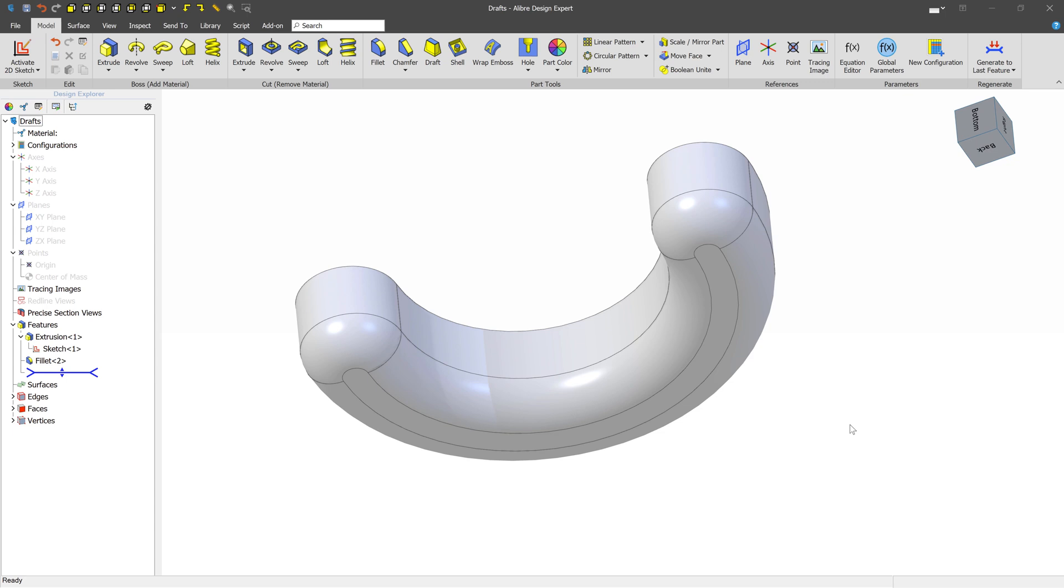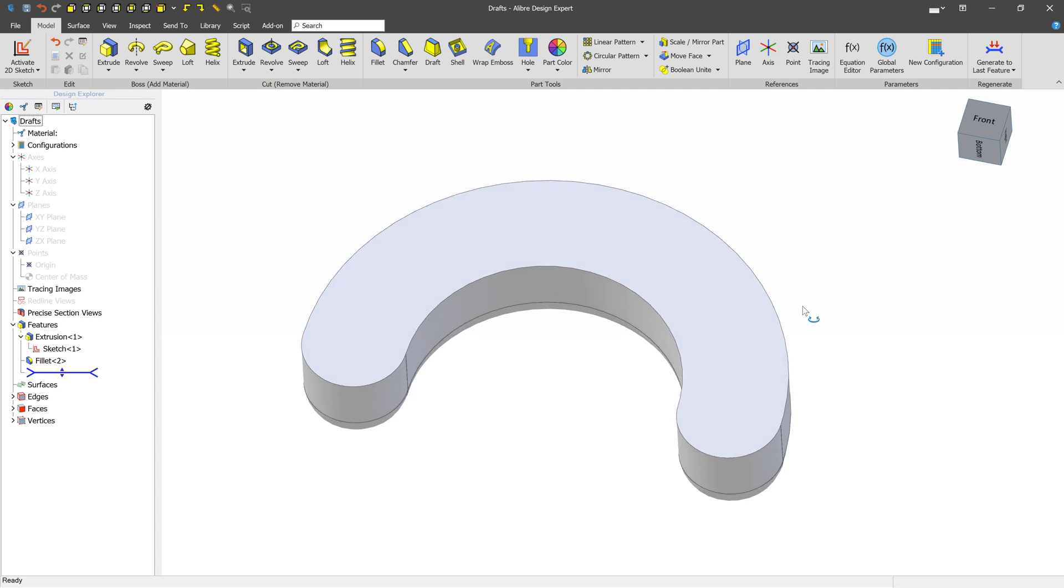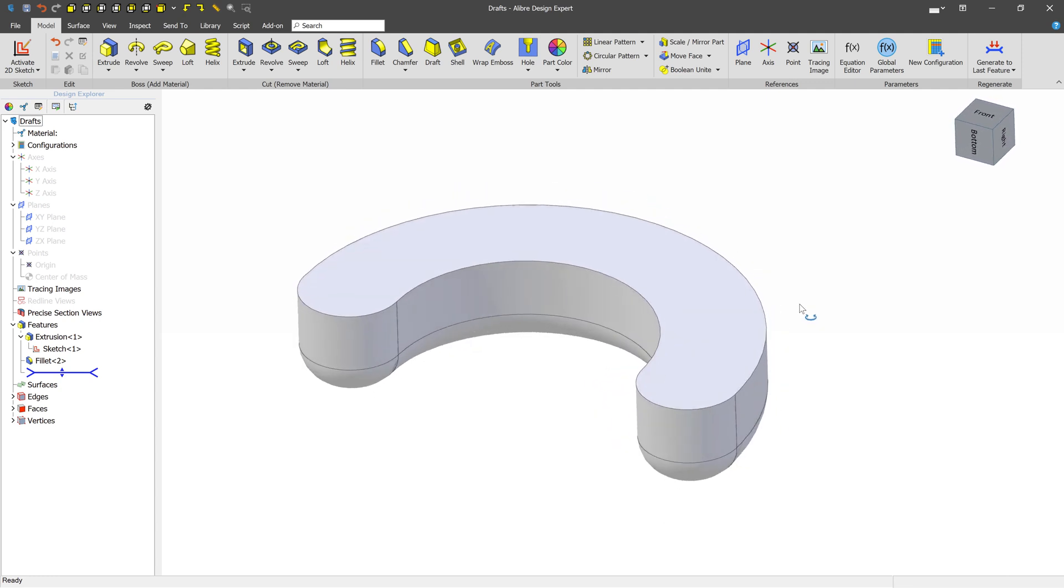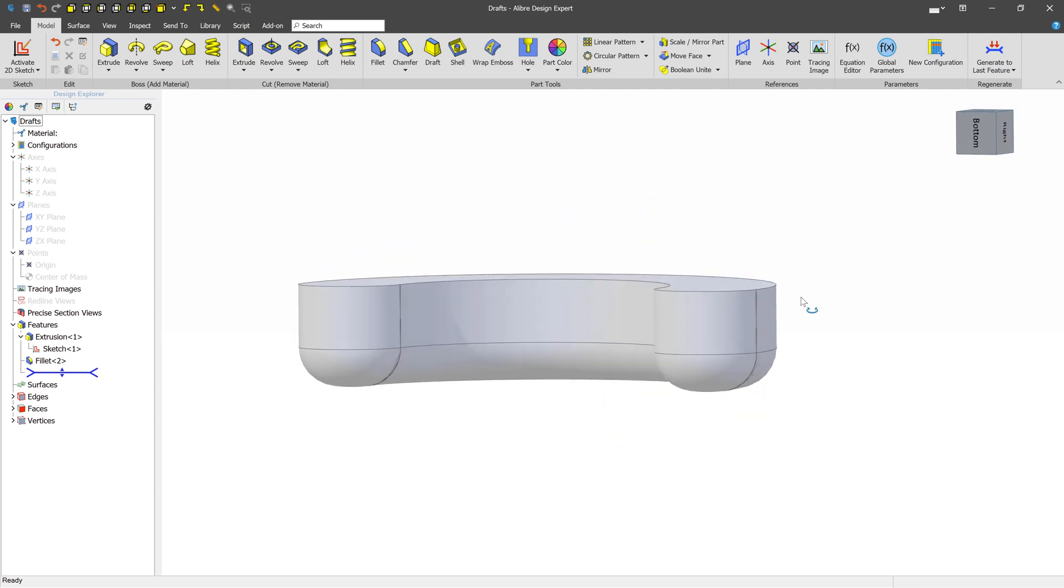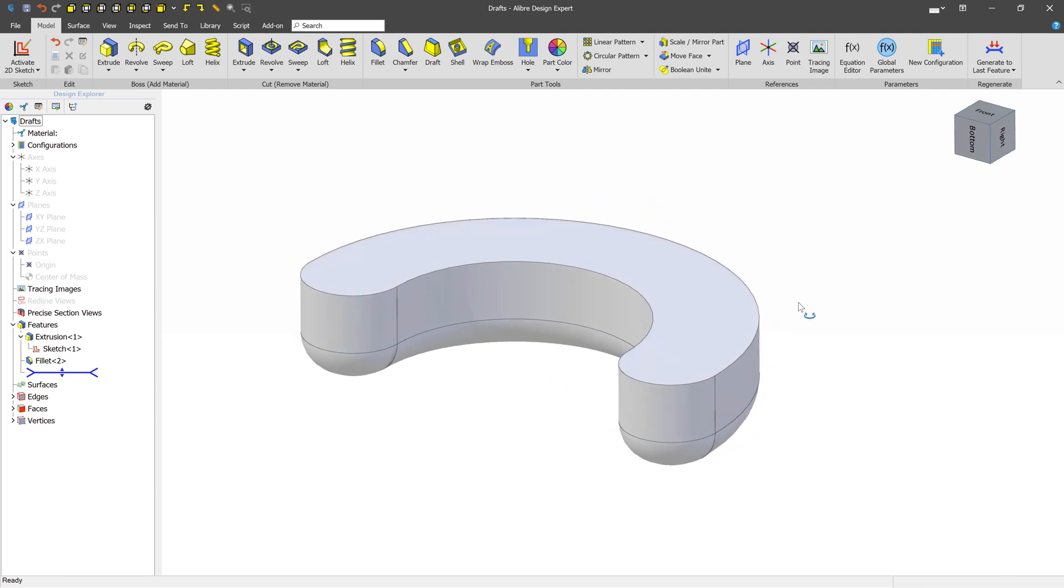In this video, we're going to talk about drafts. Drafts can be applied to your model and should be applied typically whenever they're going to be injection molded or thermoformed or any other process where you're heating material inside of a mold.